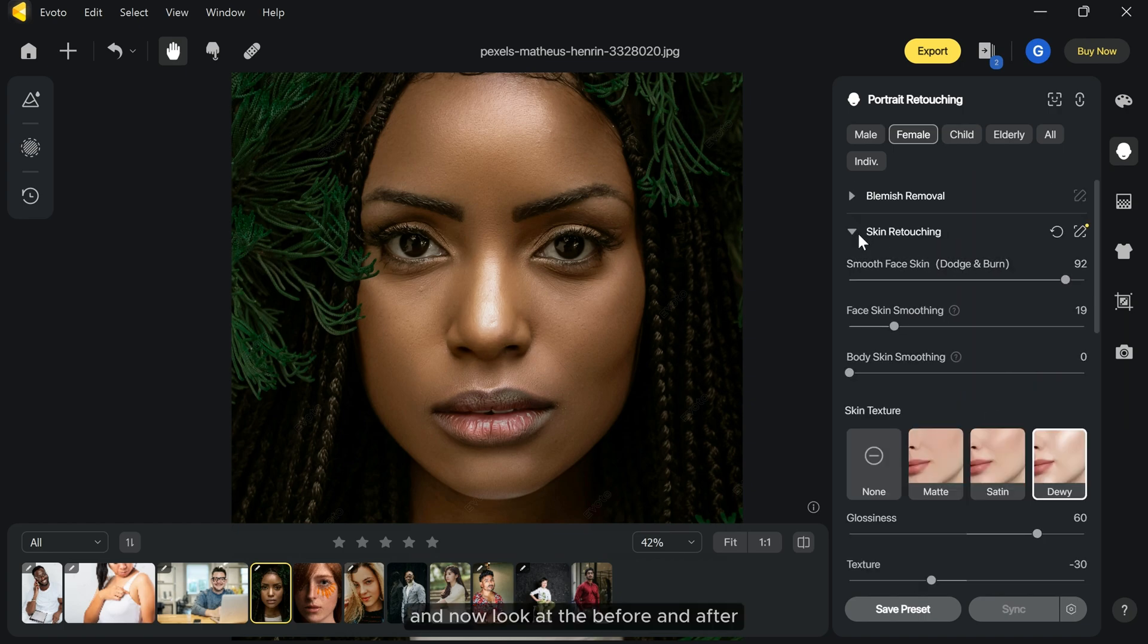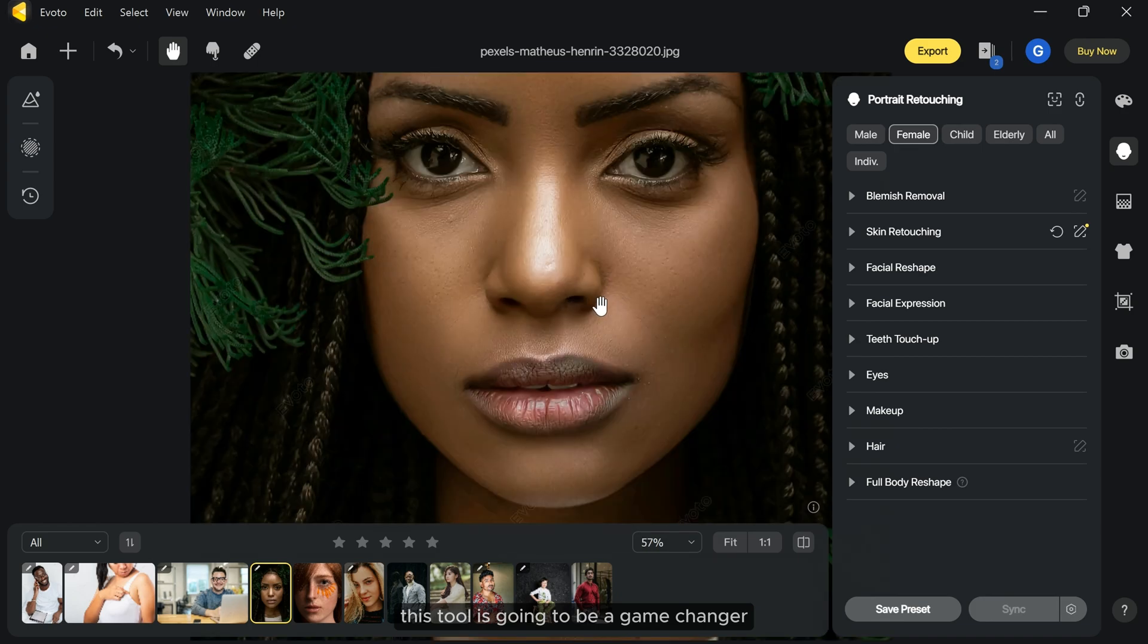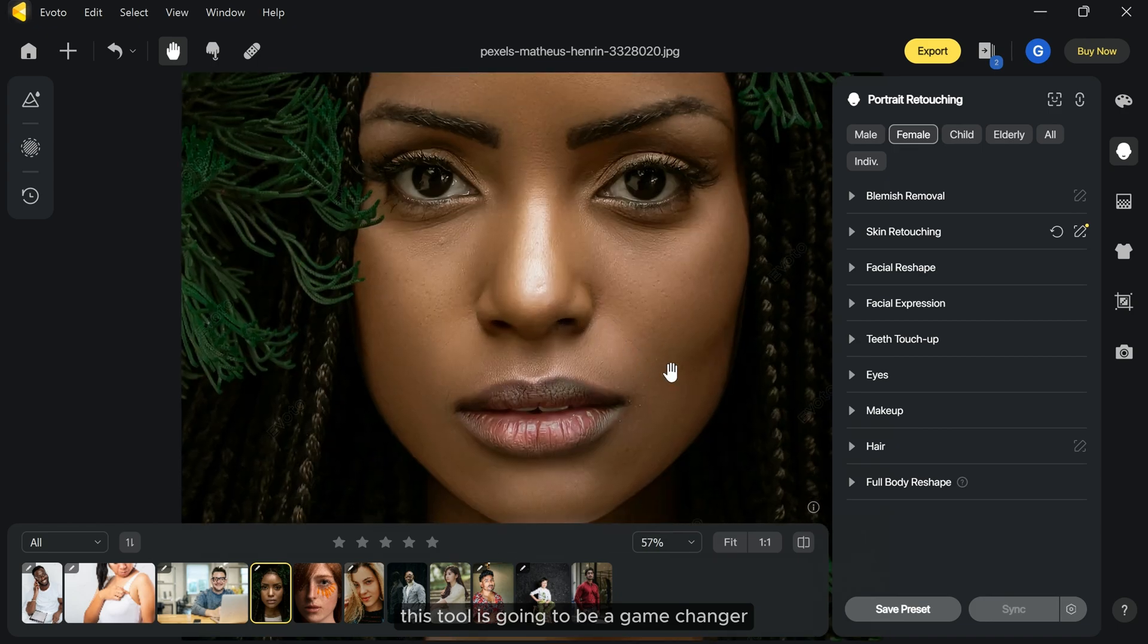And now look at the before and after. This tool is going to be a game changer in portrait photography.